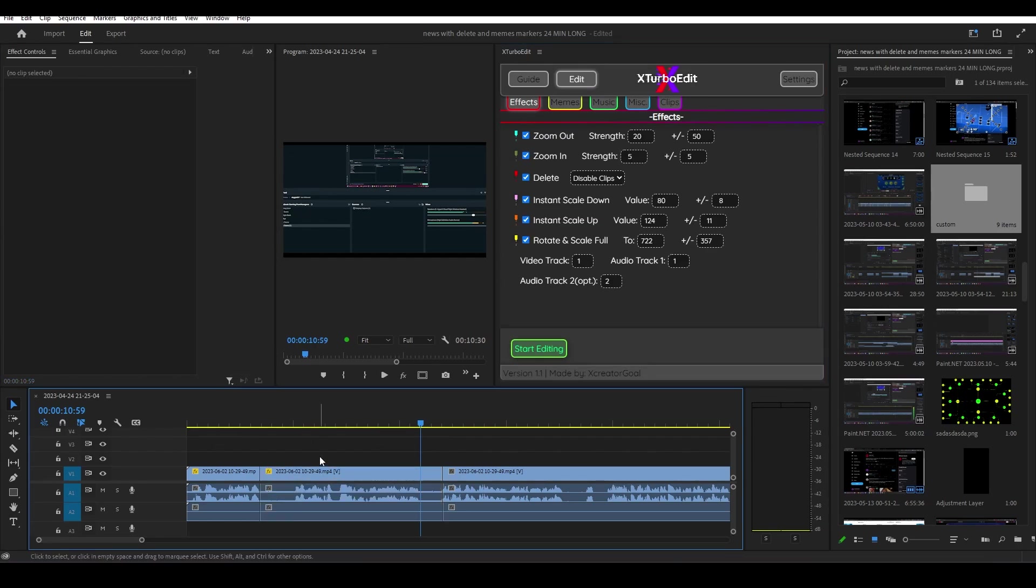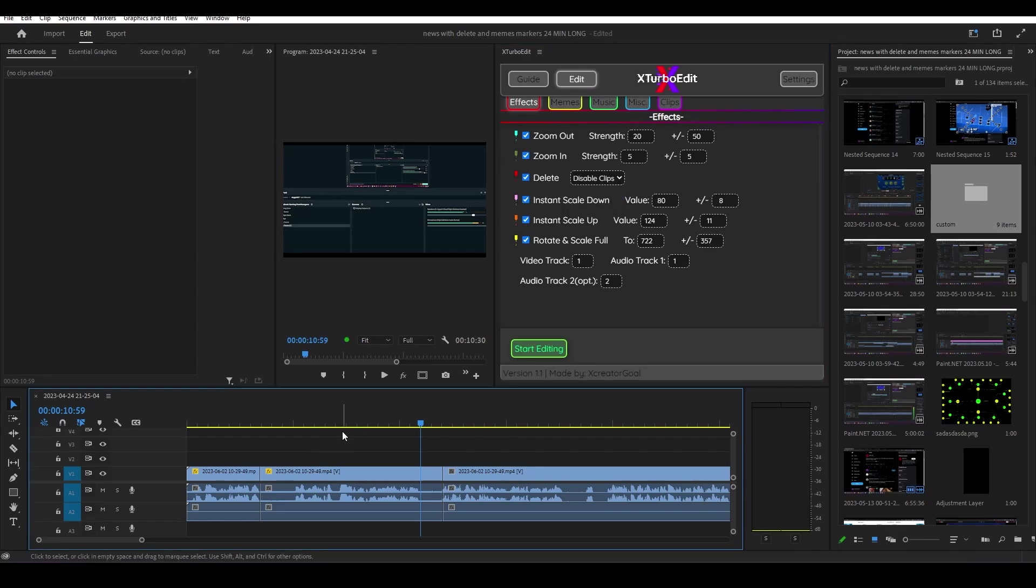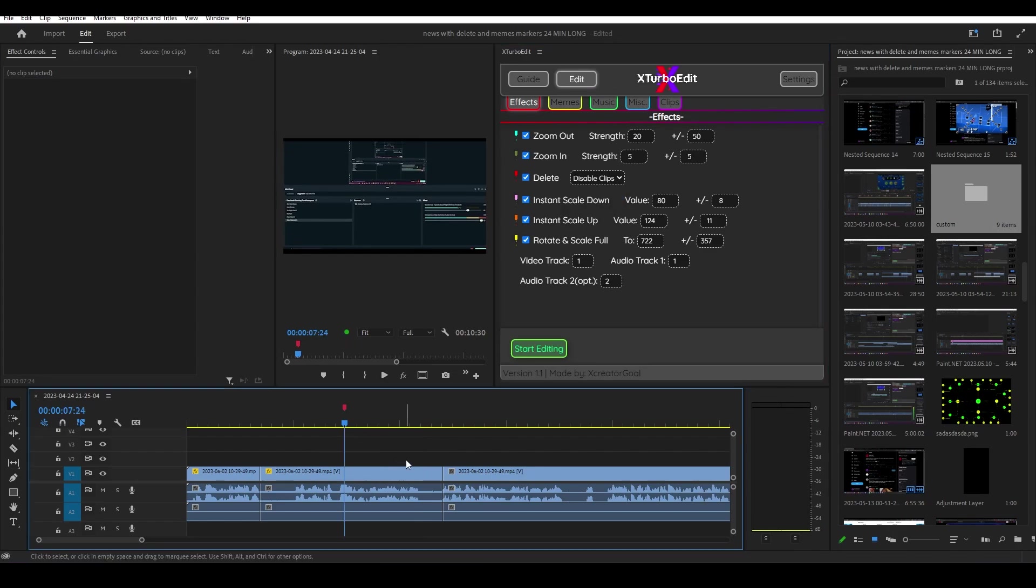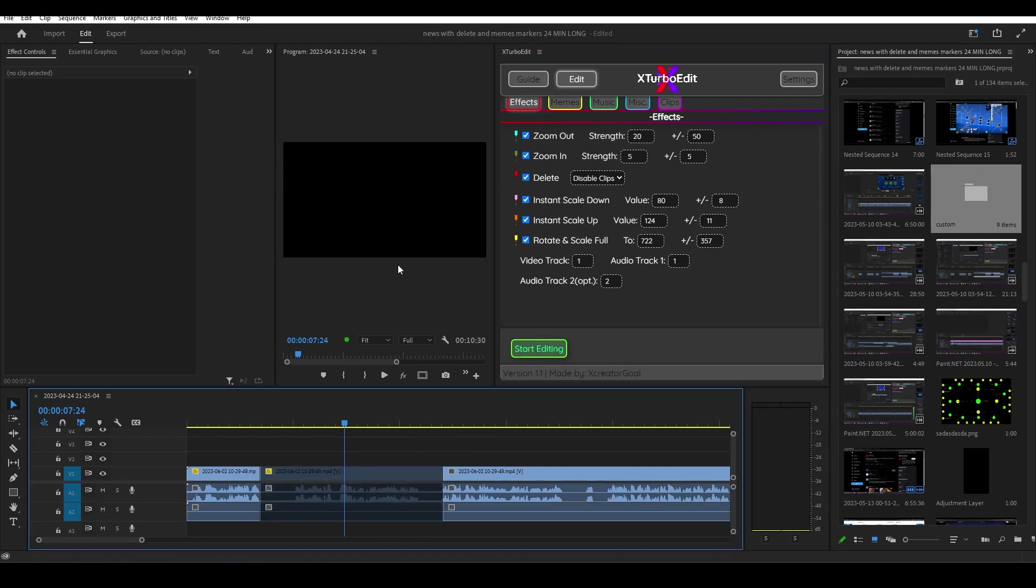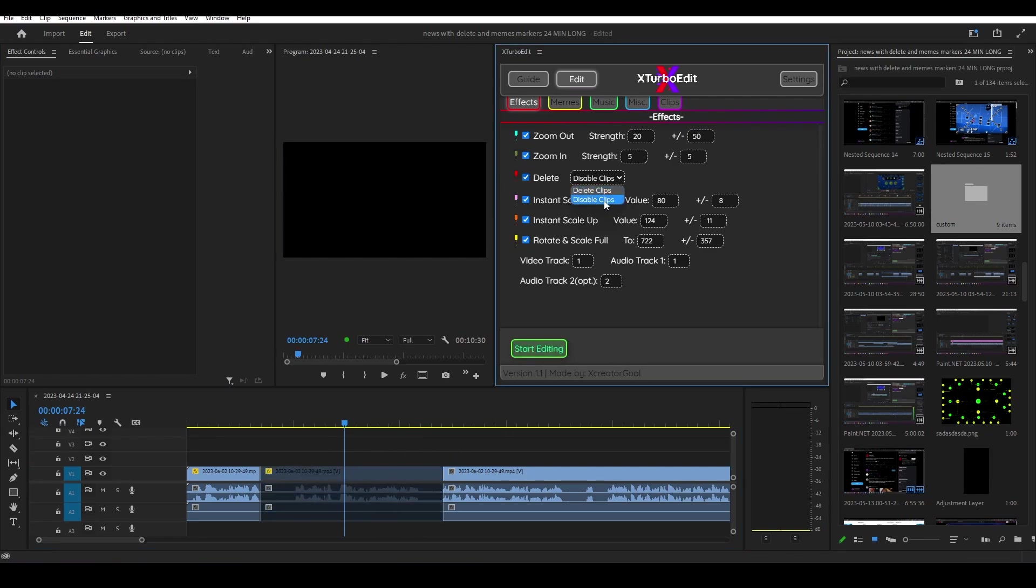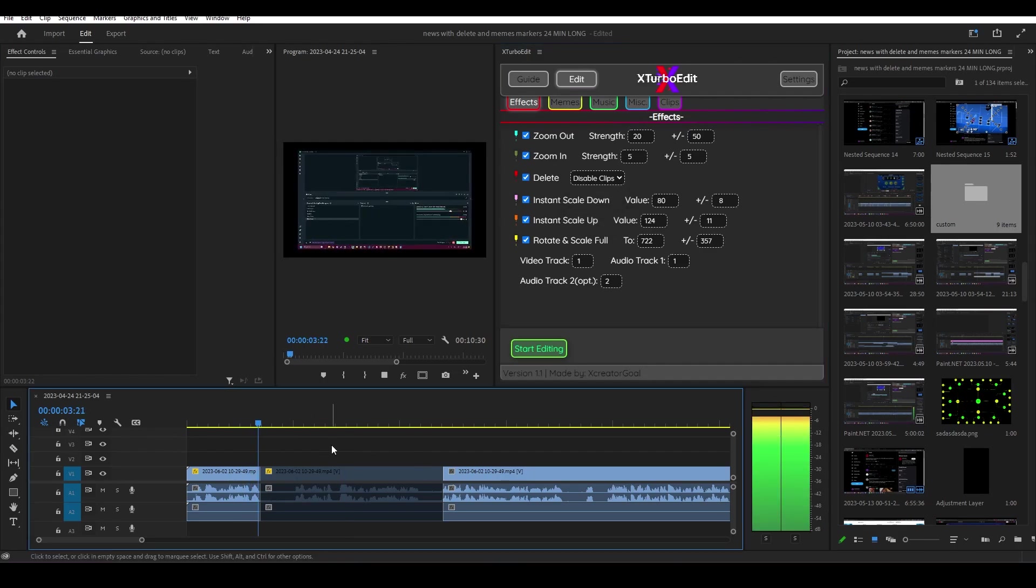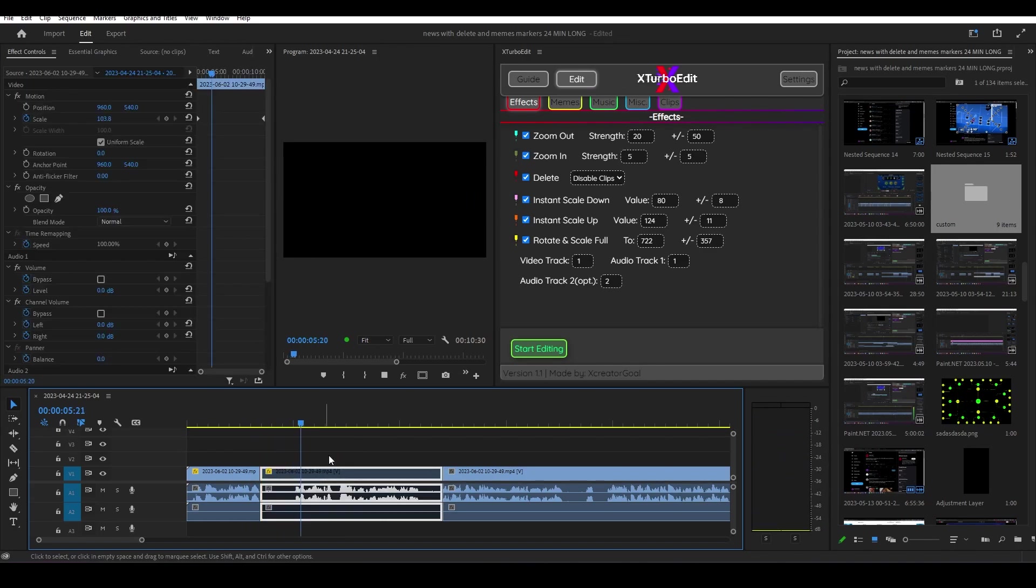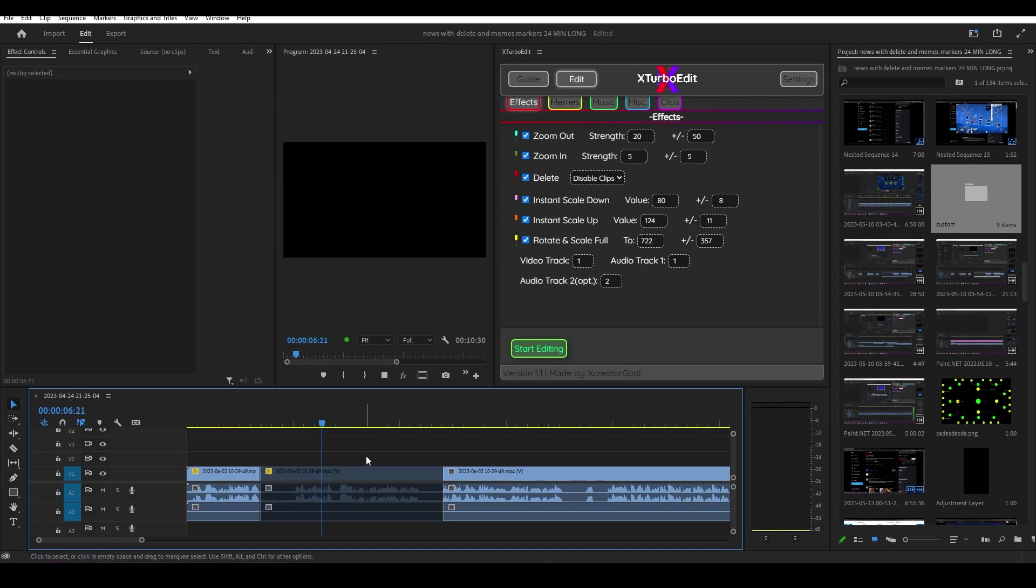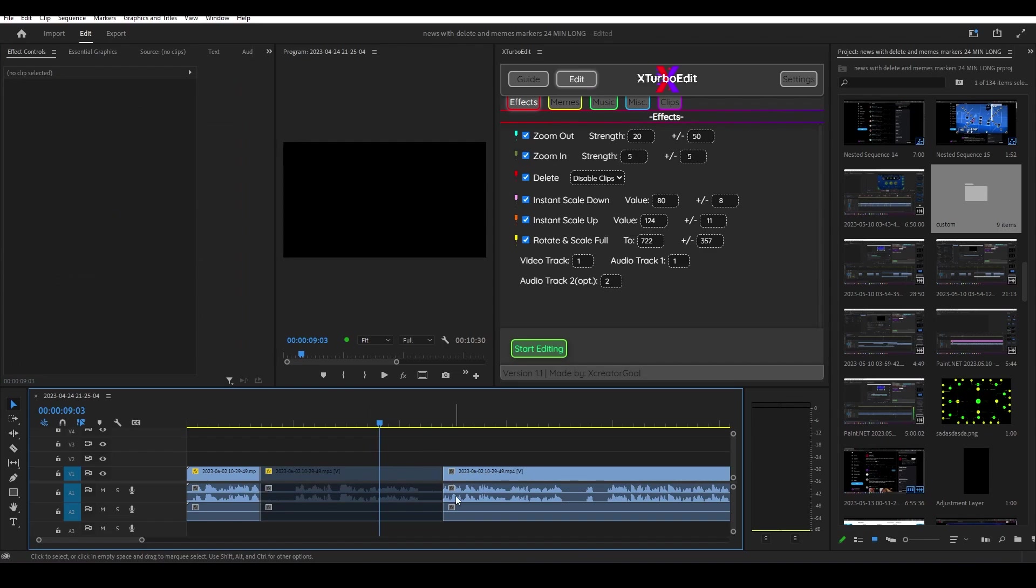Next we have the delete. Here we have a new drop-down menu, and usually once you press two on your keyboard and press start editing it's going to delete the clip. But now I have selected disable clips, so it's not going to delete the clip, it's actually just going to disable it. This is a feature in Adobe Premiere Pro that basically just makes the video invisible. You can't hear any audio.